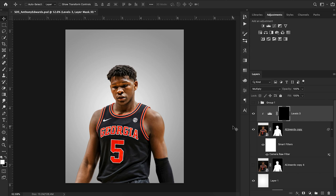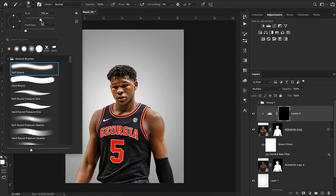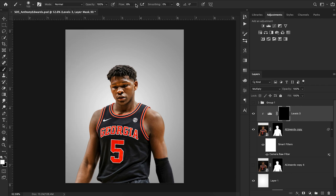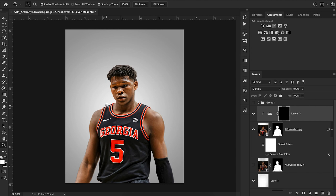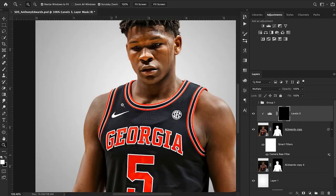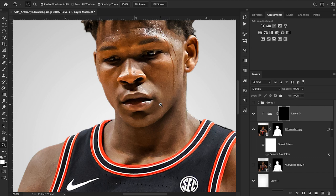I'm going to bring up my Brush tool and choose a hardness of zero percent — a size of 105 looks good for right now. My flow is on eight percent; I might fluctuate this depending on how things are looking, but eight to twelve is around the range I like. I want to make sure my brush is set to white. As a reminder, our layer mask is completely black, so everywhere we paint with the white brush, our effect will be revealed. I'm going to zoom in and look for areas to apply this Multiply effect.